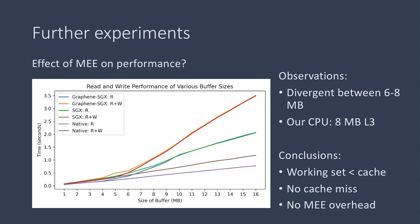And avoid going back to main memory, which means there's no memory encryption engine overhead from that cache miss. As the buffer gets larger, we have more cache misses, and we see the overhead from the memory encryption engine. And that's when we see the lines diverge from the native version at about 6 megabytes. So there's no performance penalty of running inside an enclave if our working set fits in the cache.